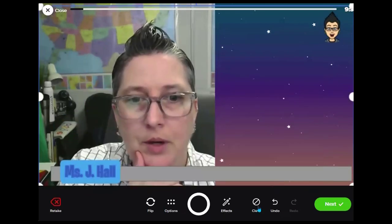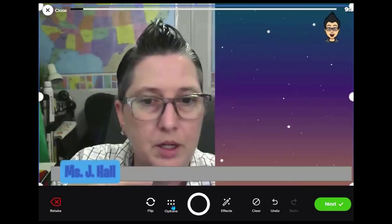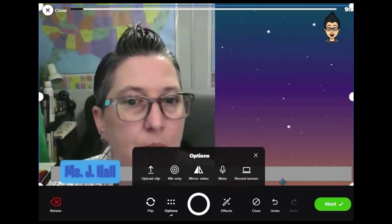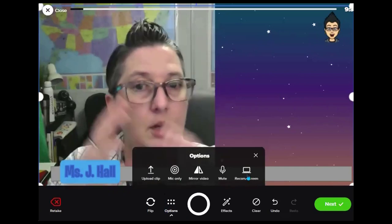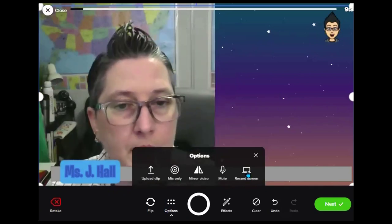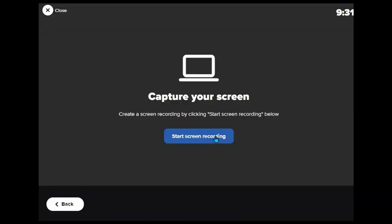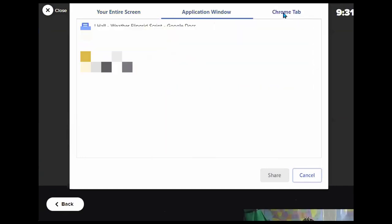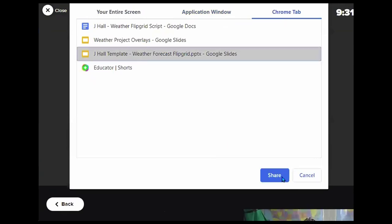When you upload an image it can be a PNG or JPEG. You can also upload a video by going to Options and selecting Upload a Clip. Another option is to record your screen — go here and select Record My Screen. It lets you record the entire screen, an application window, or a particular tab.